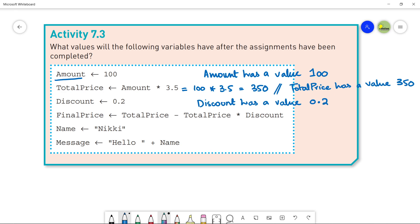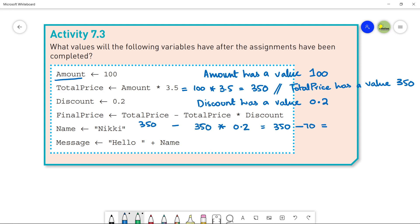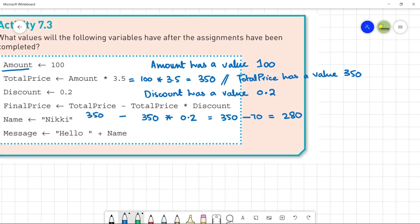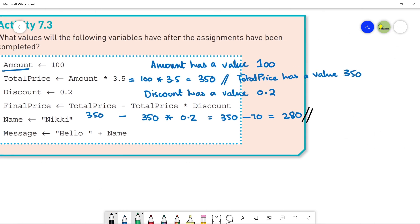FinalPrice is assigned a value that is a collection of variables connected with mathematical operators. You put the actual values in: TotalPrice (350) minus TotalPrice (350) × Discount (0.2). That gives 350 − 70 = 280. So FinalPrice has the value 280.